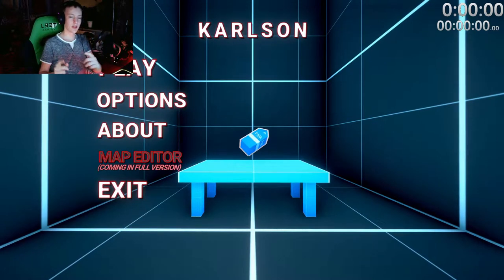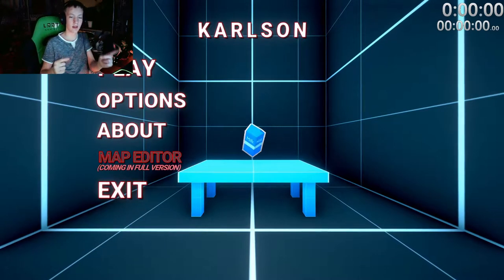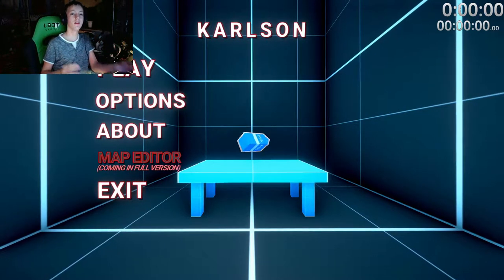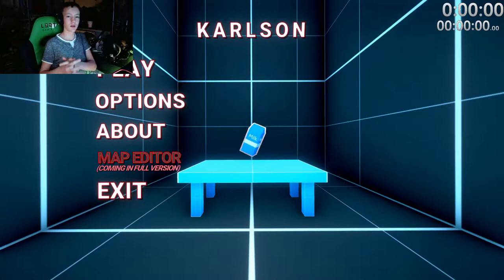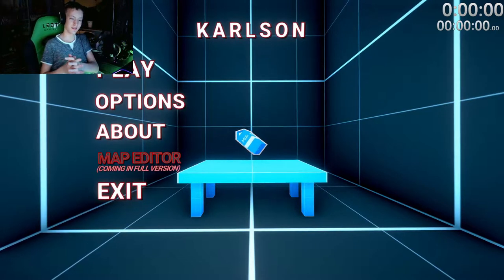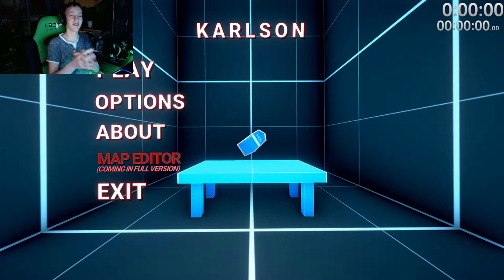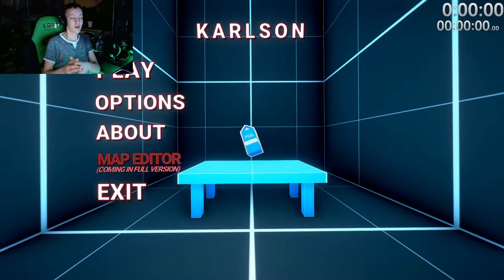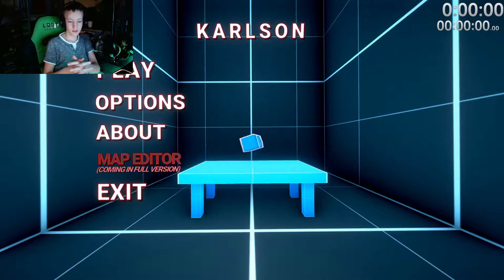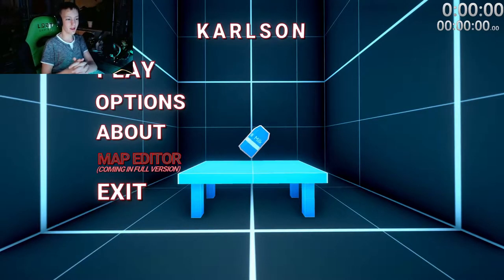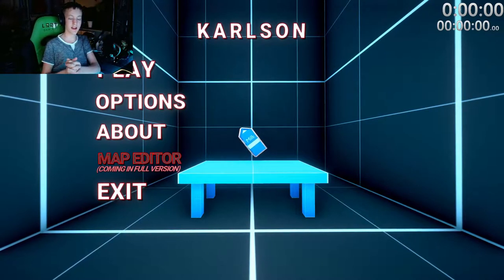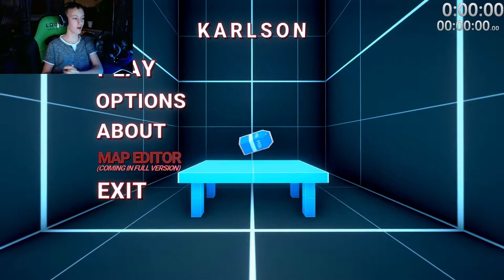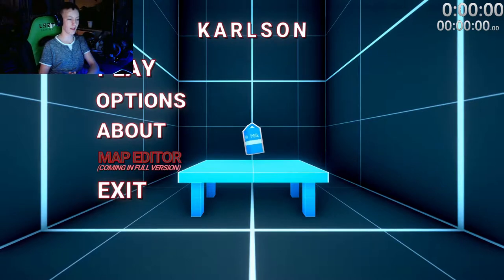So I went to my buddy's house, who I actually have here today as well with me, and we both started playing Karlson. We decided to start speedrunning it as soon as we got our hands on it, and now we're gonna play against each other.